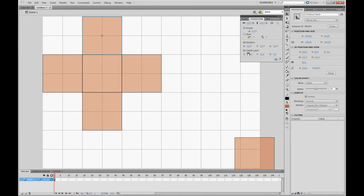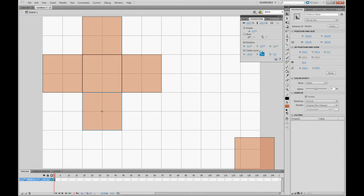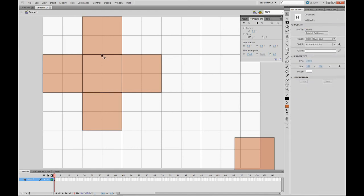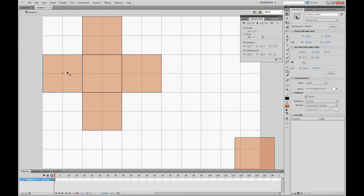The top one will be 150, 100 for X and Y. The bottom one will be X 150, Y 200. Not 50, 200.